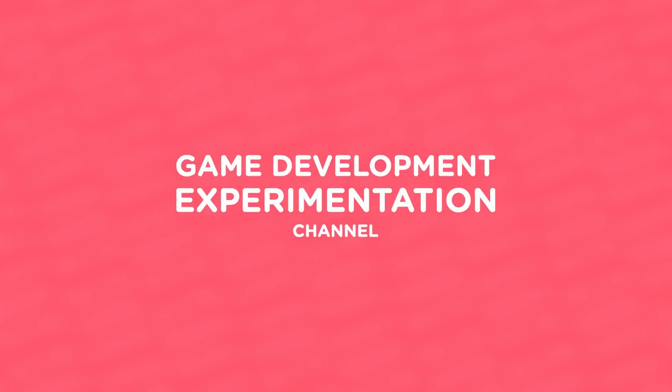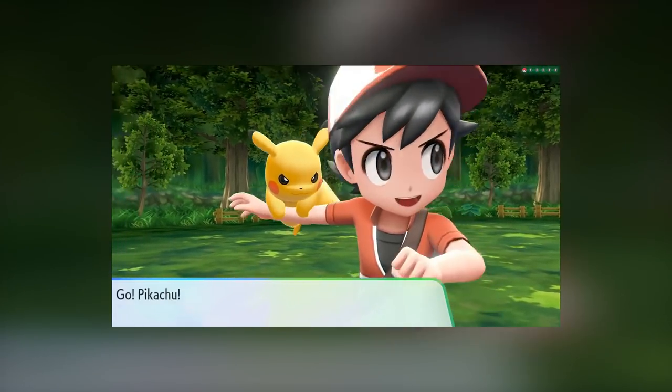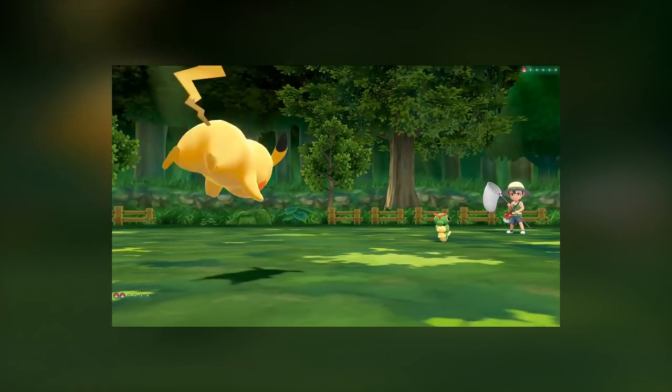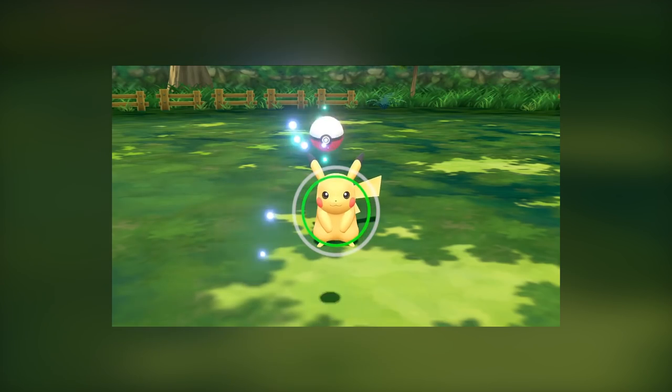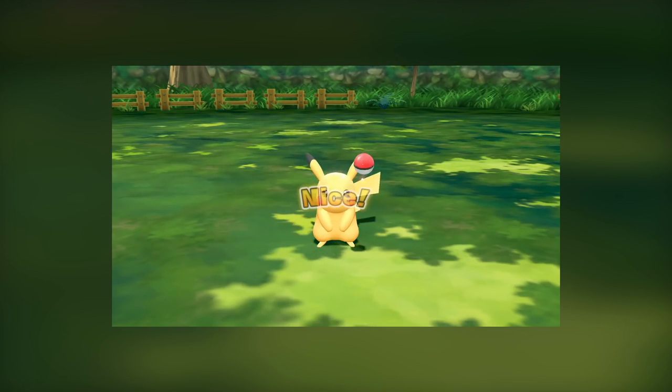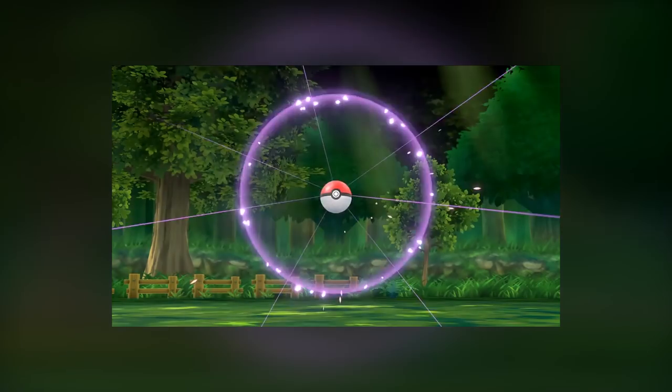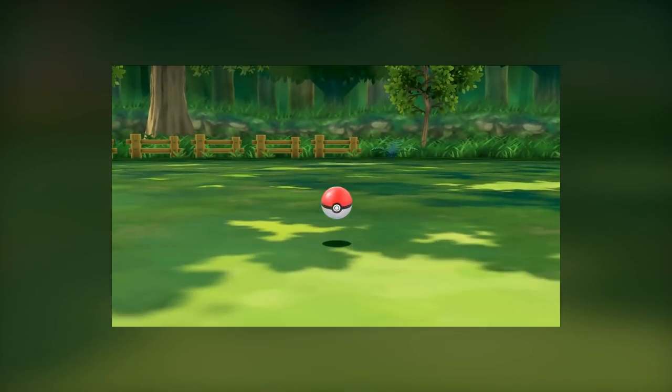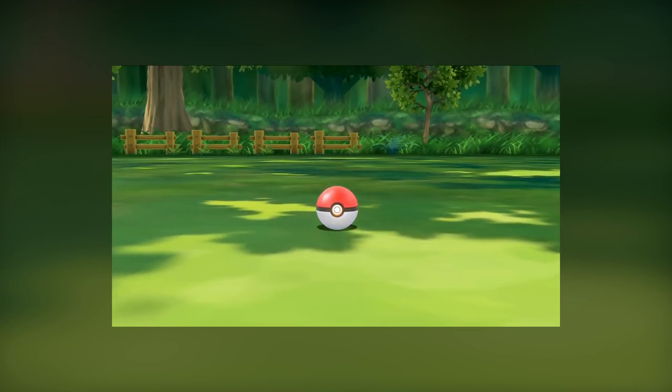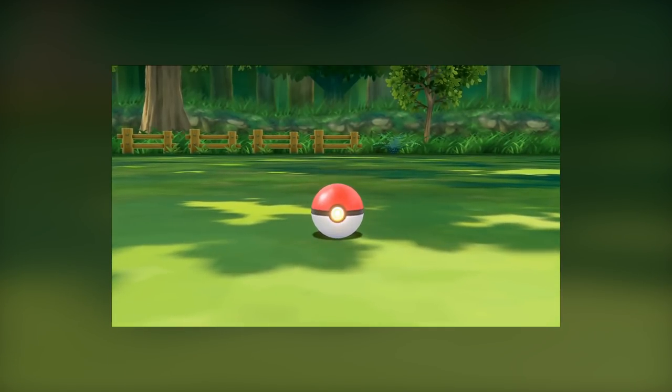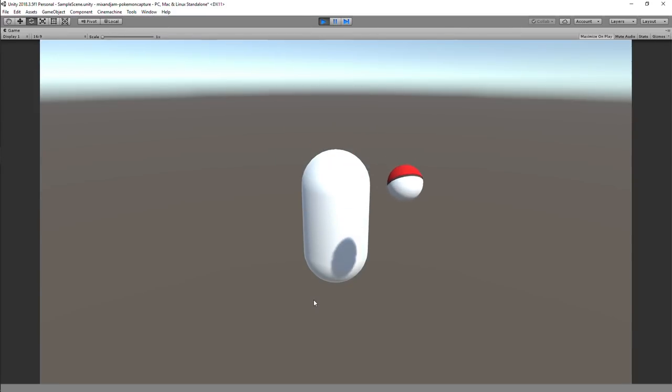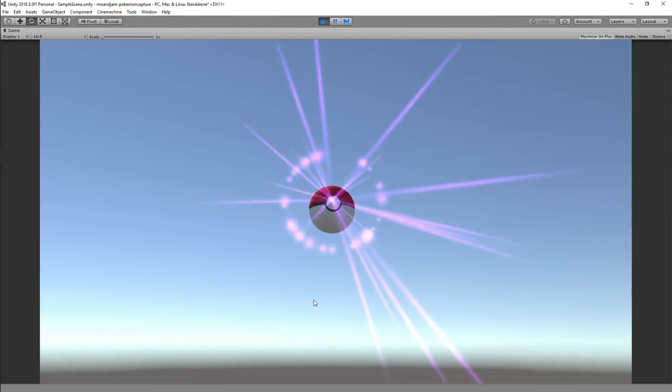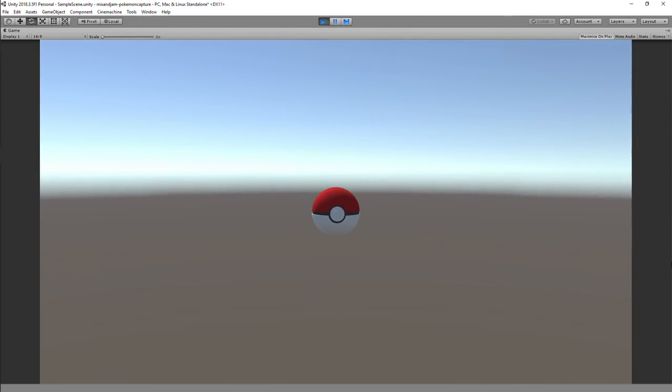Hi! Welcome to Mix and Jam, a channel about game development experimentation. Today's project is based on Pokemon Let's Go Pikachu and Eevee. The developers implemented the throw mechanic first introduced in the mobile Pokemon Go and improved its visual animations and effects. My goal for this project is to try and simulate the animation and effects of the Pokeball throw using Unity.